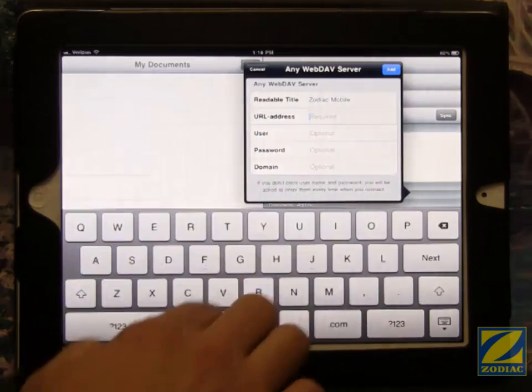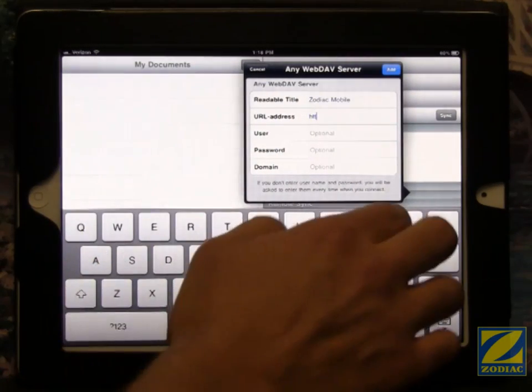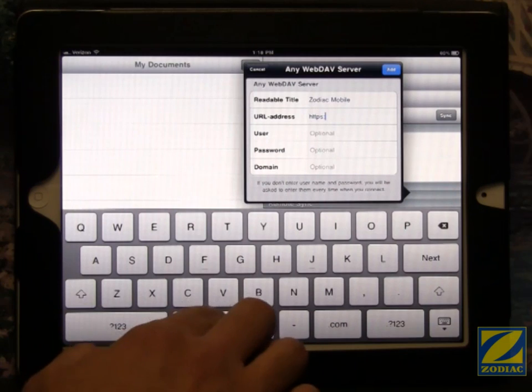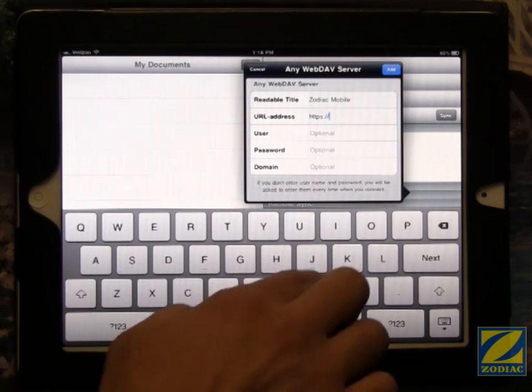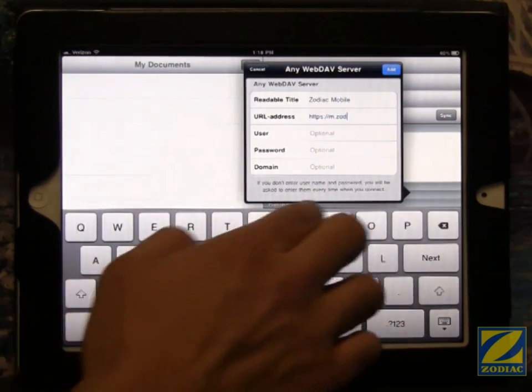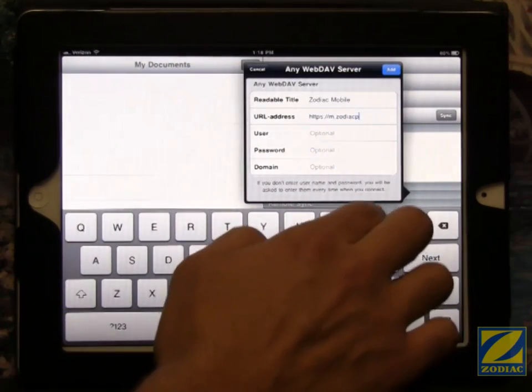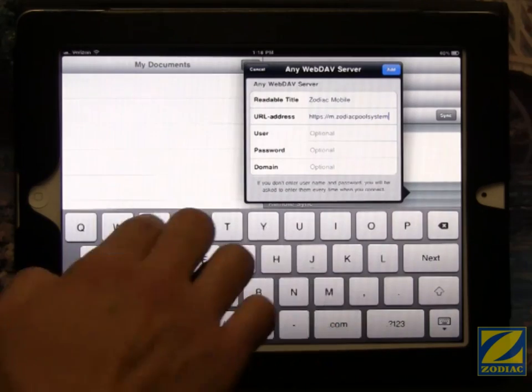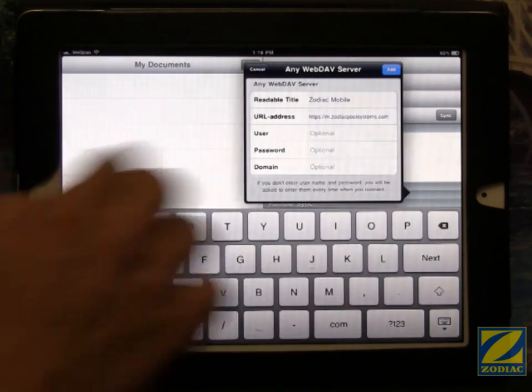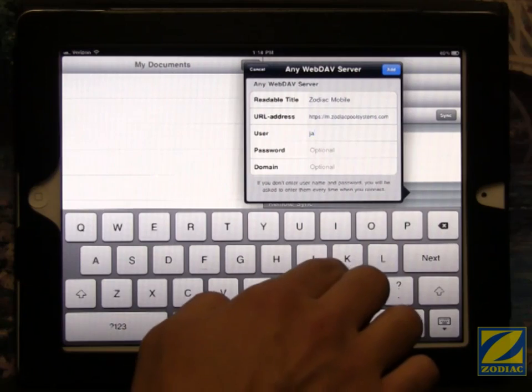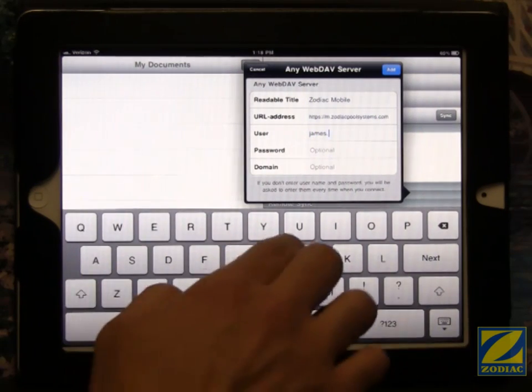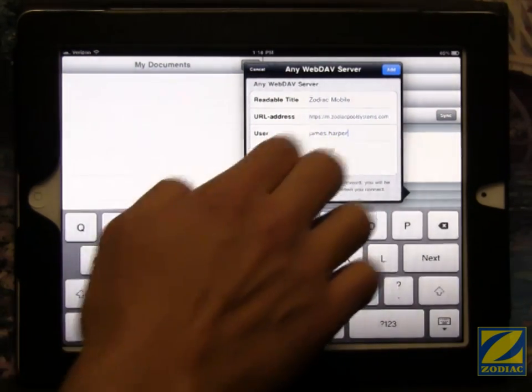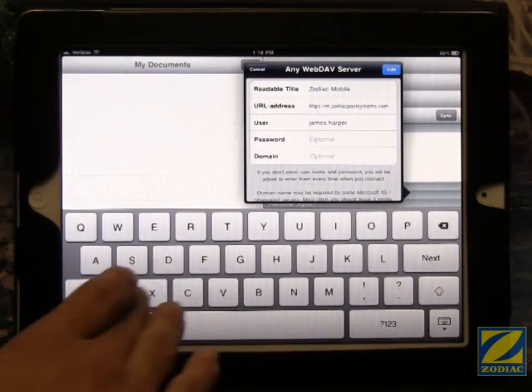Come down here to URL address. Once again, it's https colon front slash front slash m dot zodiacpoolsystems dot com. Now, the user is your first name dot last name and the password is your computer password.